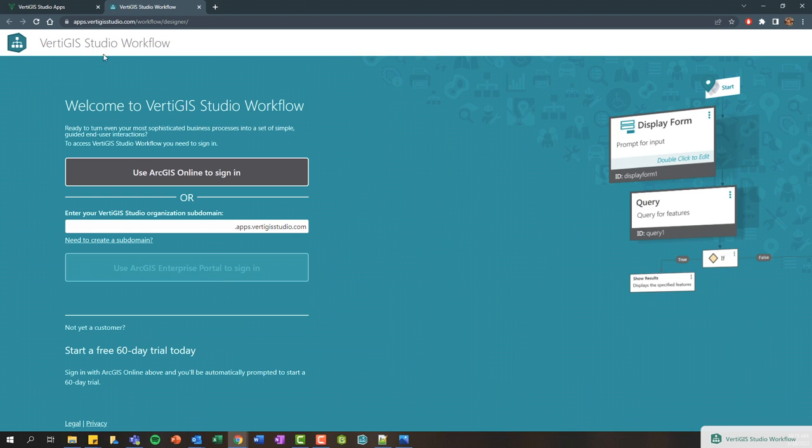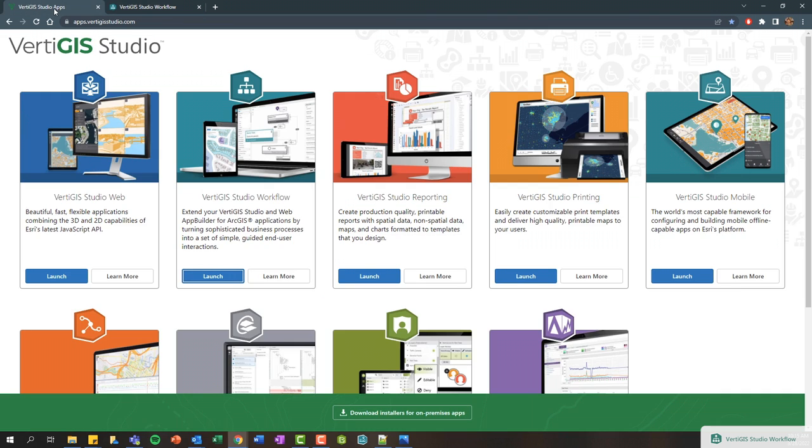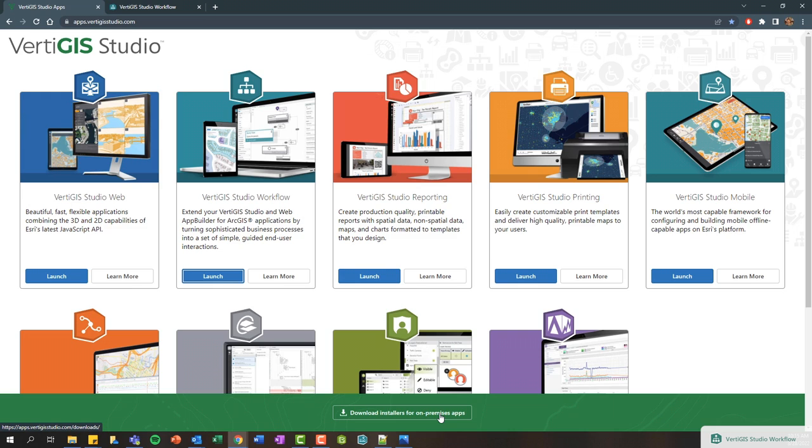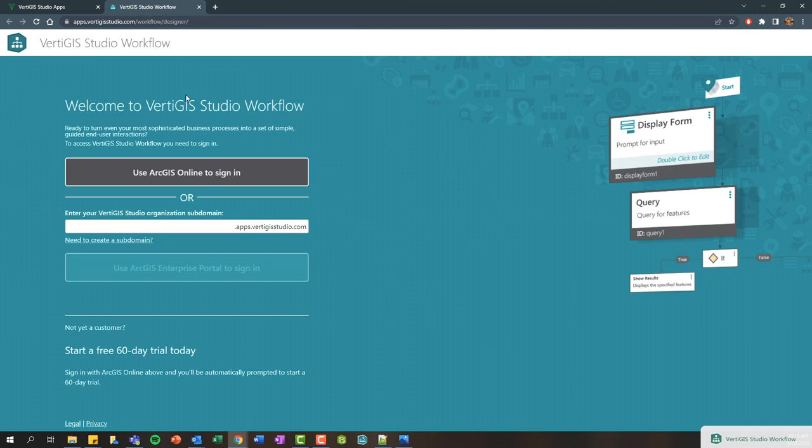It's worth mentioning, if we jump back here, there is this download link at the bottom. You can also download these web-based designers and host them on your internal web server, whether that's hosted in AWS or Azure as well. It's a short 5 to 15 minute installation process to get started, and within that process you'll be authenticating your product with ArcGIS Online or ArcGIS Enterprise.